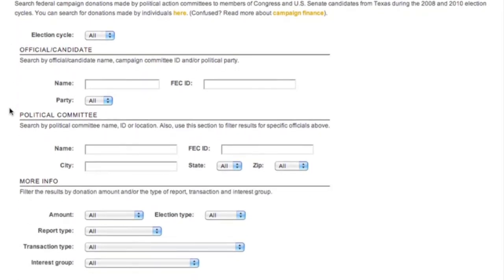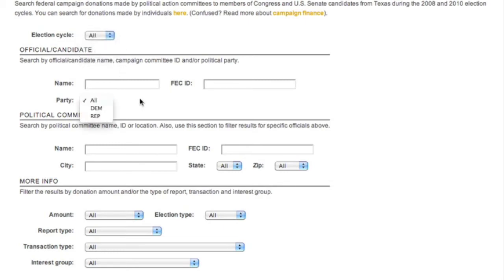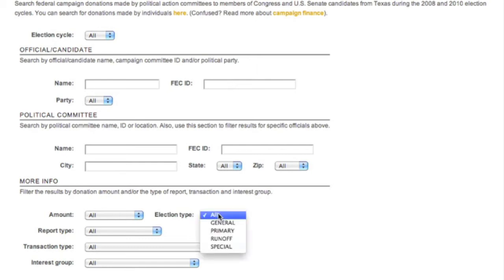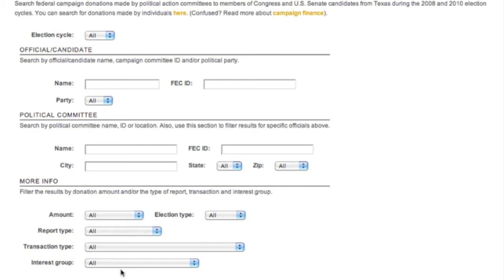So as you can see here, it's a typical search form. You can filter a search based on an election cycle or political party. You can also type in a name here — this is what we call a contained search, so John Smith will return John Smith, and Smith will return anybody with the last name Smith. You can filter by party, by various factors relating back to the committee, by committee type, election type, or the amount of the donation in a range. Here I'm going to type in John Culberson.